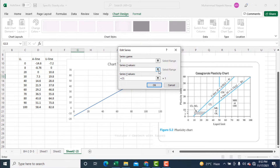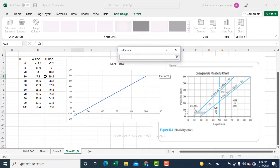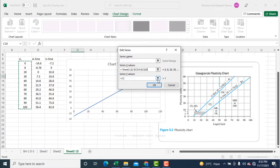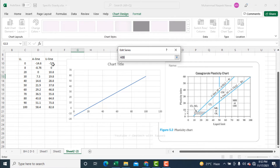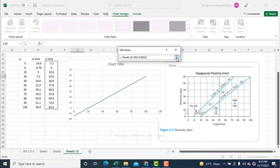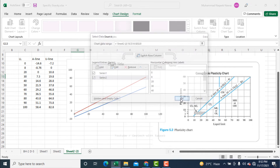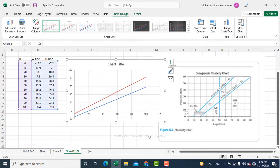Now add another series. Select the x-axis again — x-axis values will be liquid limit values — and the y-axis values will be U line values. Now the lines corresponding to the A line and U line have been drawn, but I need to make some changes to make the graph exactly similar to the Casagrande plasticity chart.